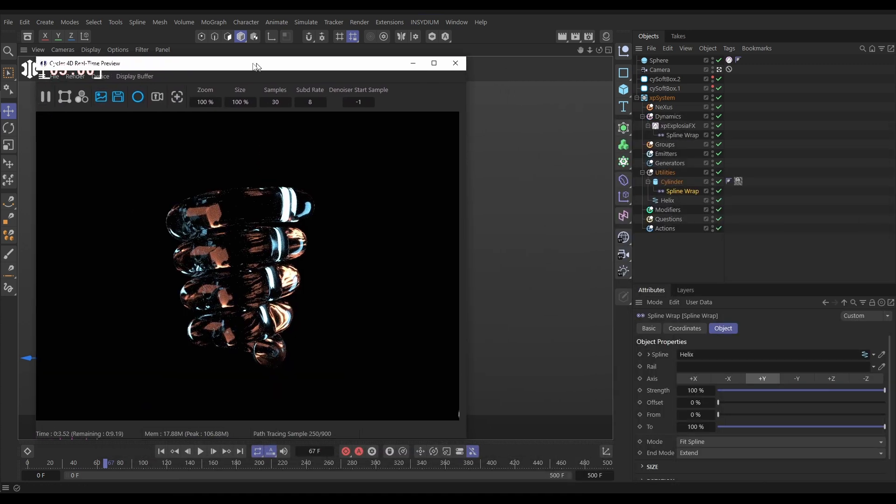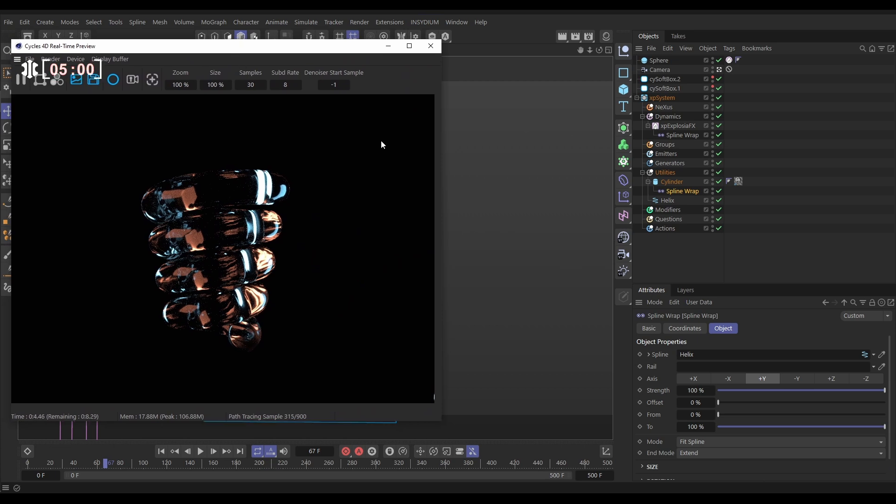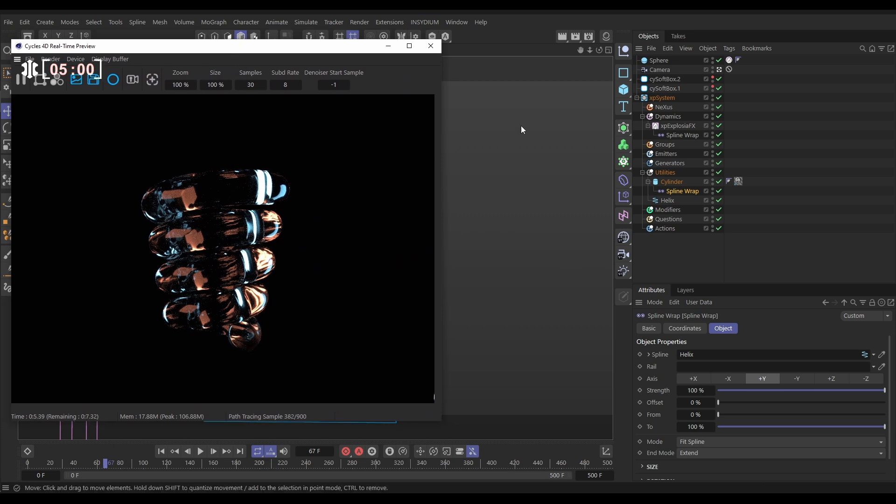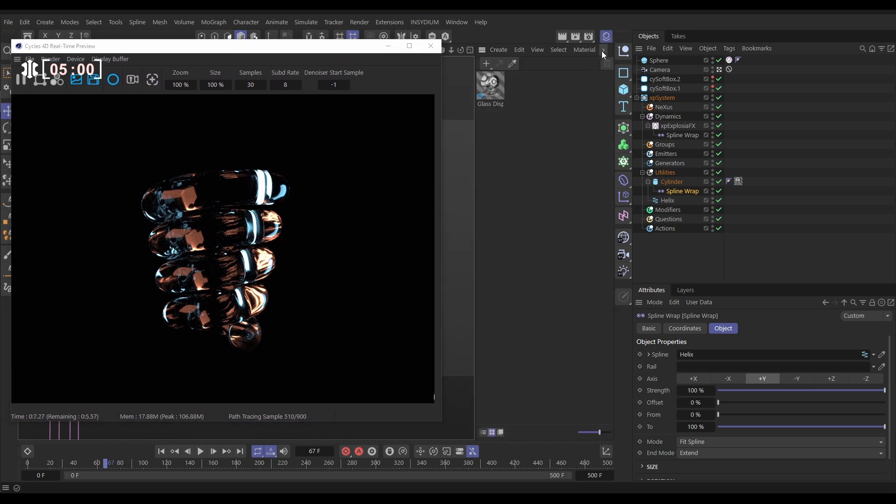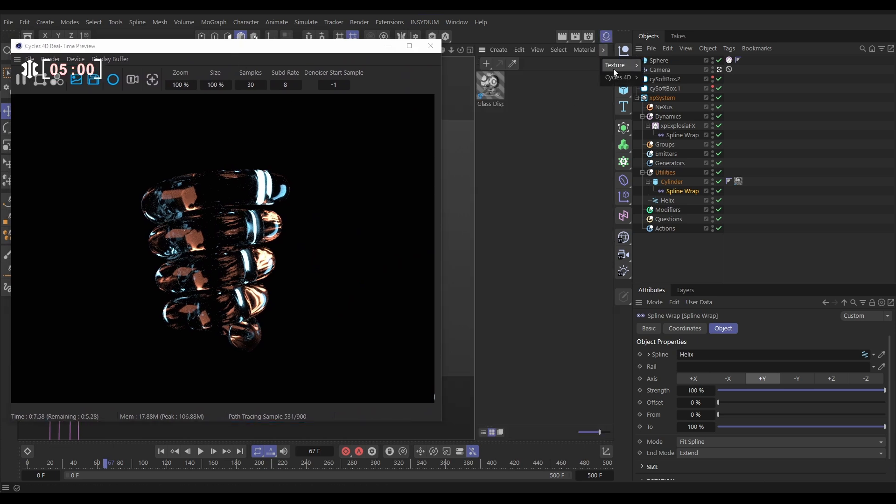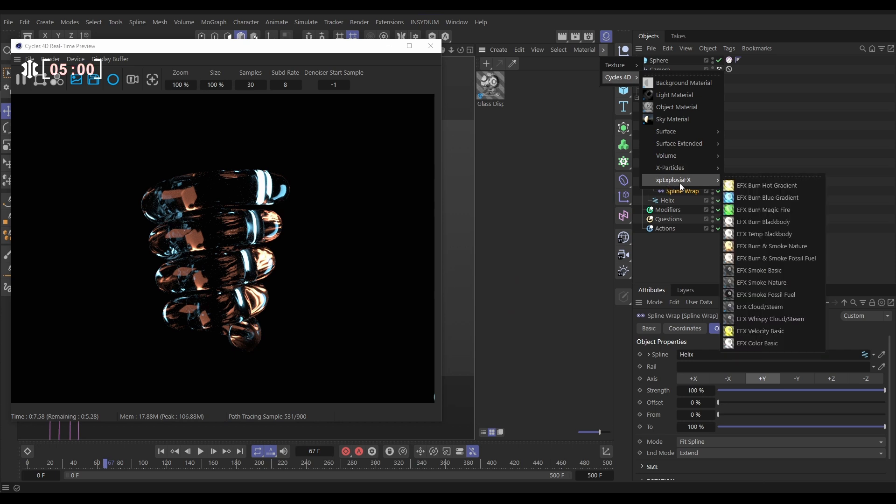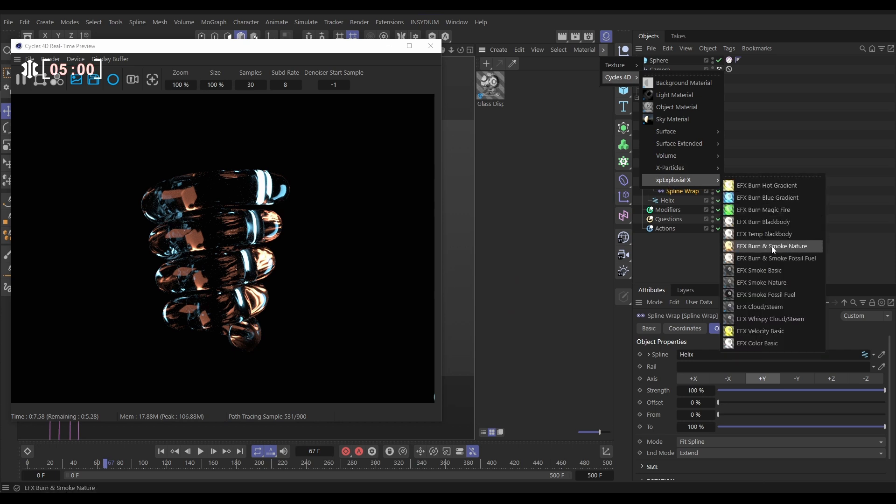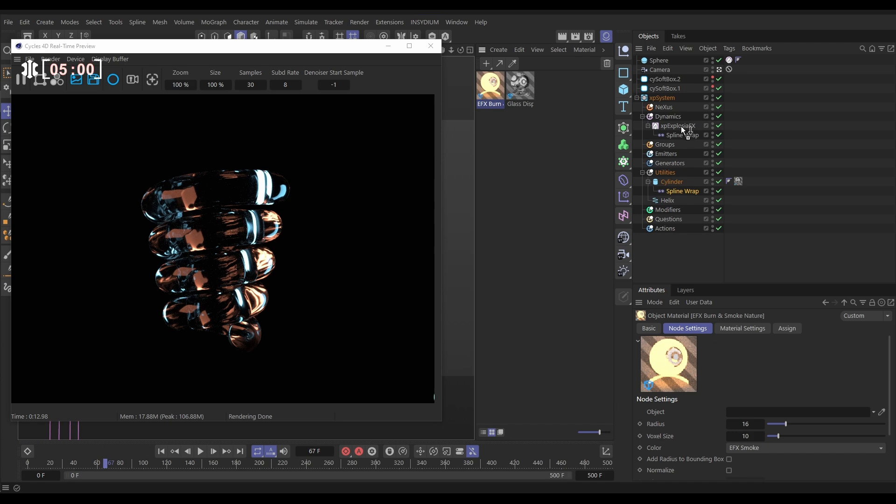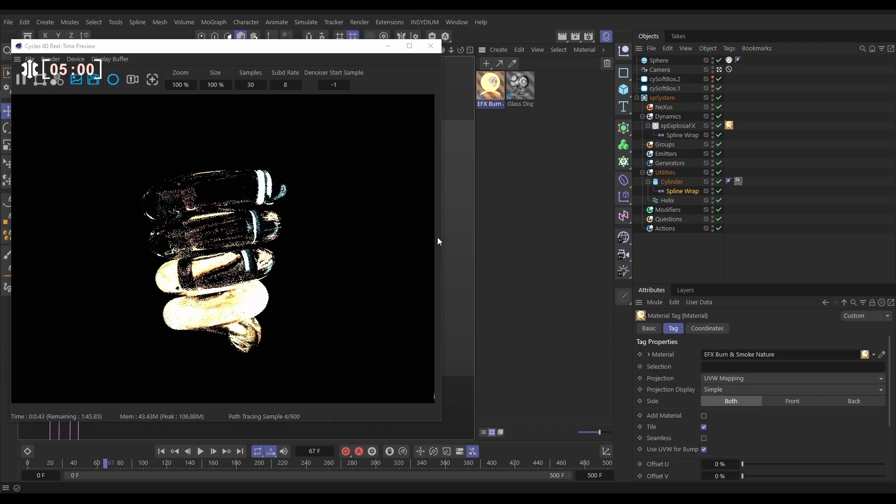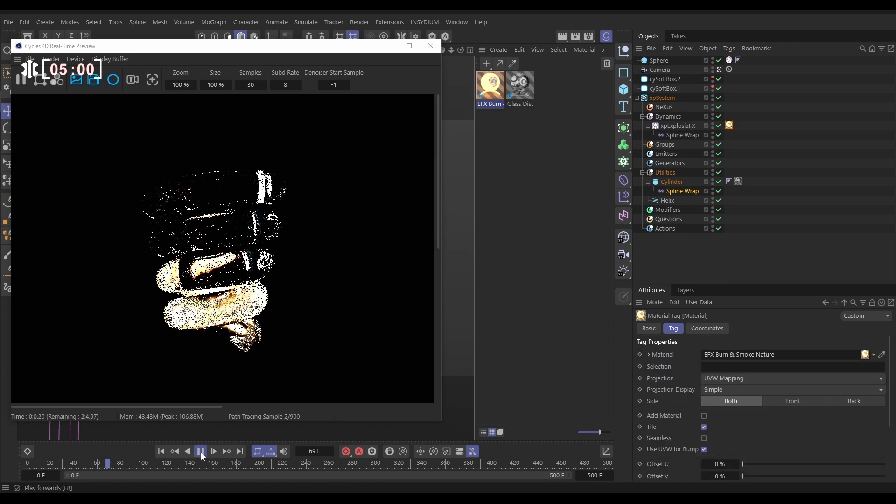So now we just need to put a texture on our ExplosureFX. We'll go to the Material Manager, to this arrow here, Cycles 4D. There's loads of ExplosureFX presets. Let's bring in this burn one. Put it on our ExplosureFX domain. And now we are rendering that smoke and fire sim.